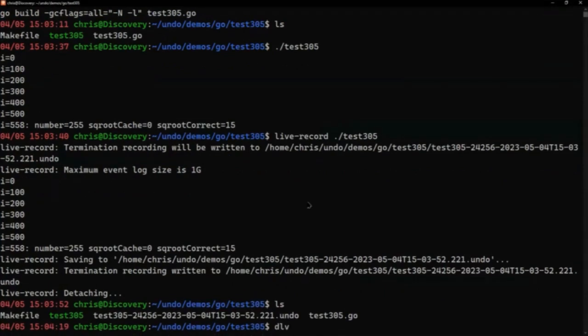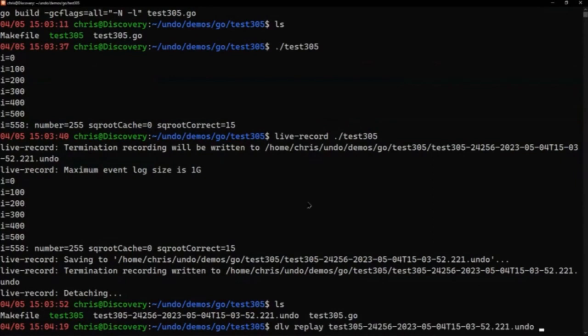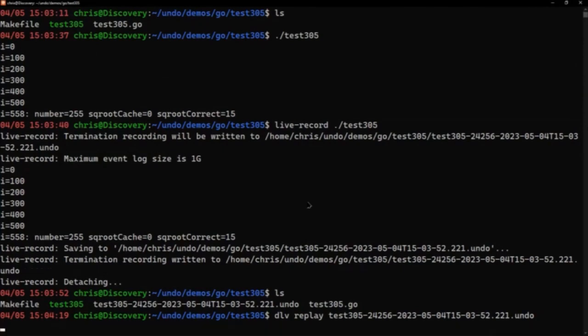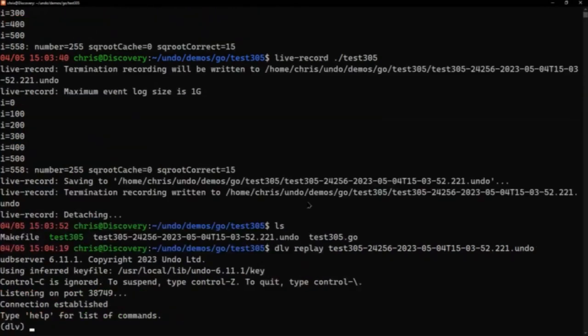So with that I can do go replay and then the recording file. Replay automatically is going to use our backend. For other things like exec or debug you need to use --backend equals undo, but in this instance, it's automatically going to pick it up. So what this is doing is loading that recording in Delve and I'm ready to go.